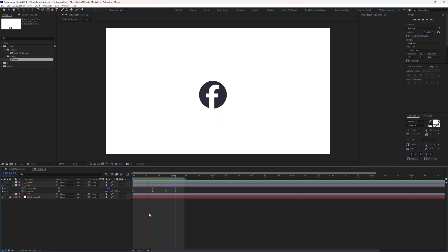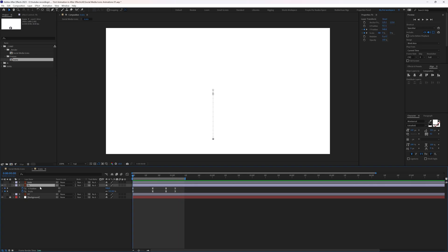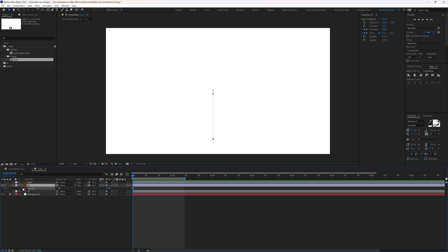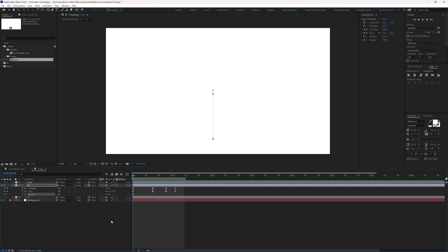Let's preview the animation. To add more detail, we can also animate the opacity property. Select the layer, press T to open the opacity property, and add a keyframe by clicking the stopwatch. Press U to open properties with keyframes and jump to the next frame to add a keyframe.